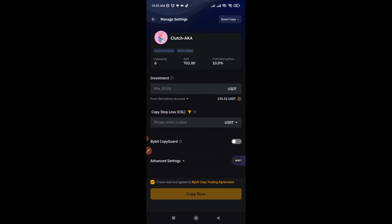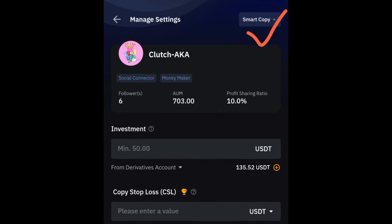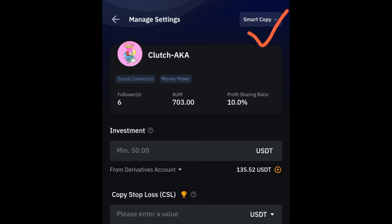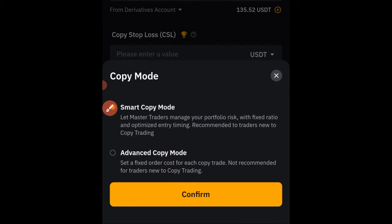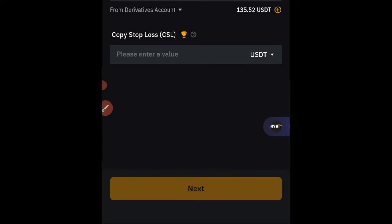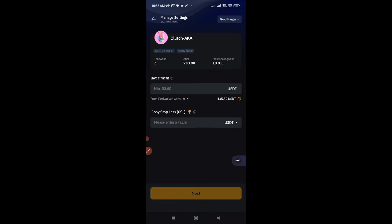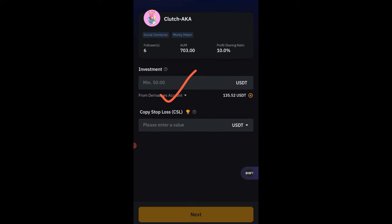When you click on Copy Trading, a dialog box will pop up. There are two modes to copy a trader on ByBit: the Smart option or the Advanced option. I always advise using the Advanced option. Switch from Smart to Advanced and click Confirm. Then you add the amount of capital you want to copy that trader with. You can copy as many traders as you want — for example, if you have $10,000 you can split it among two or three traders.